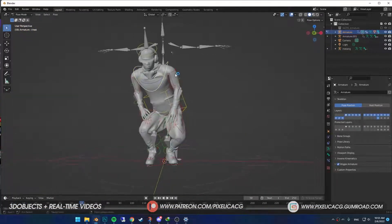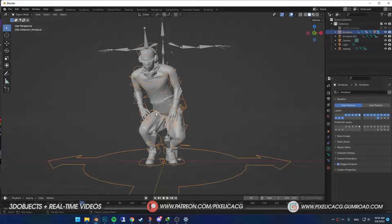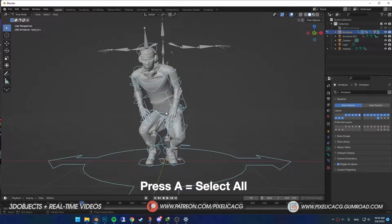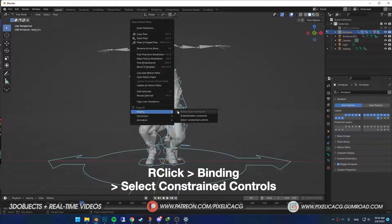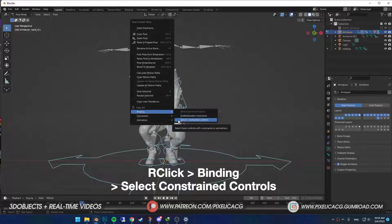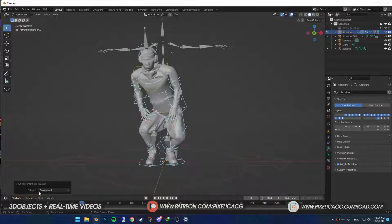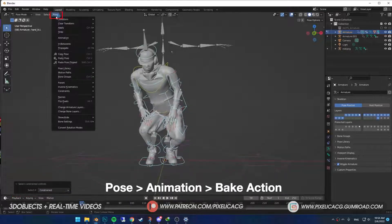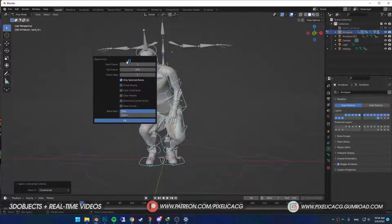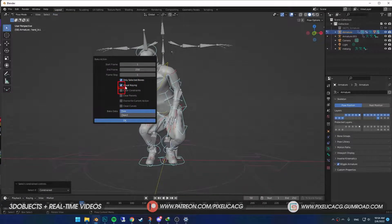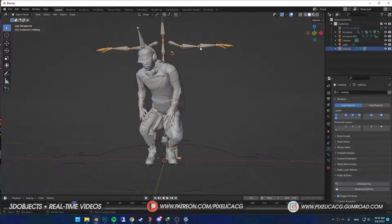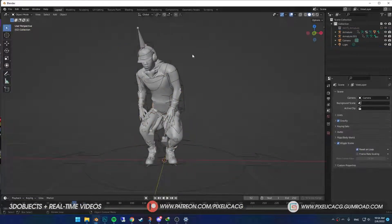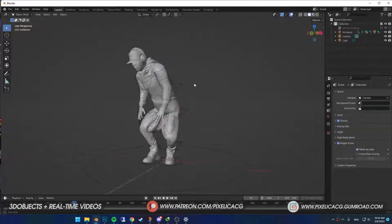You have to bake the animation to the generated rig. Select the generated rig. In the pose mode, select all. Right click and in the binding, choose select constraint controls. In the bottom left corner, make sure it's unconstrained. Go to pose, animation and bake the animation. Before you press okay, make sure you enable these options. It's really important. It might take a few seconds, so don't freak out. When it's done, delete the other rigs cause this one is good to go.